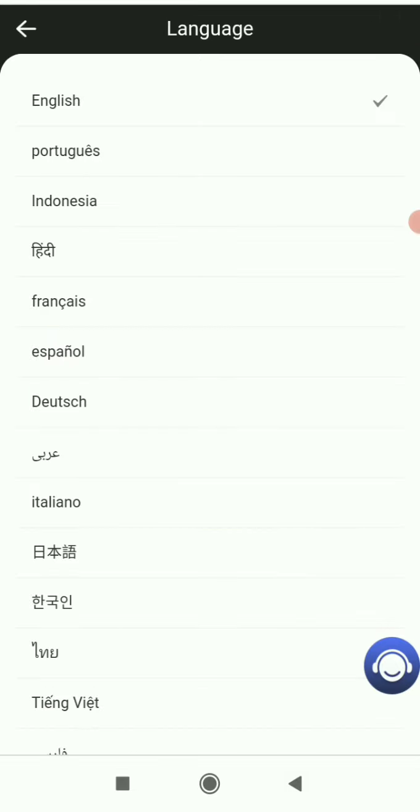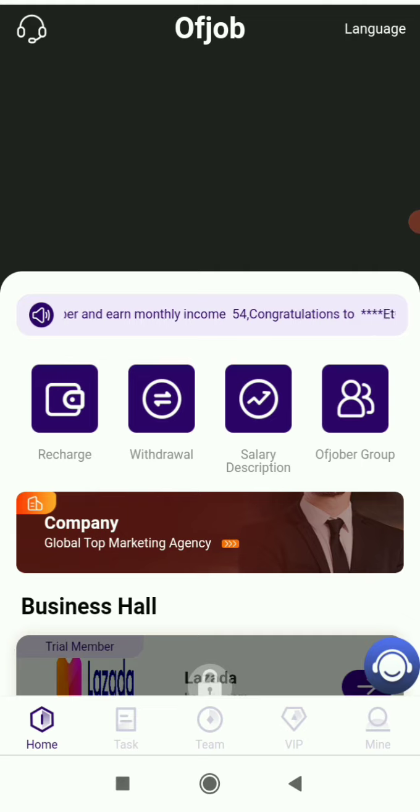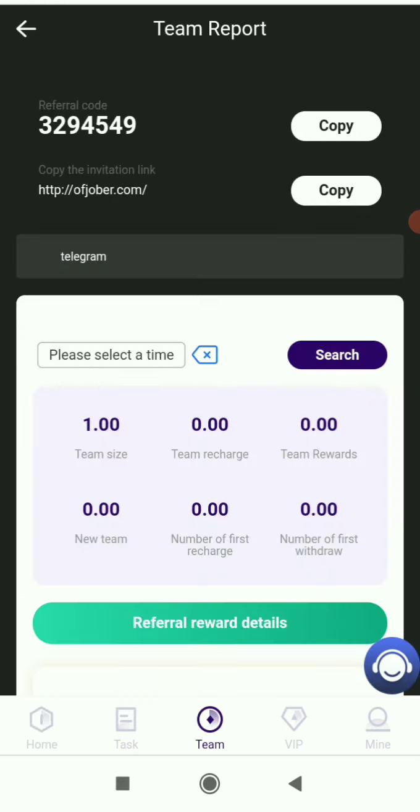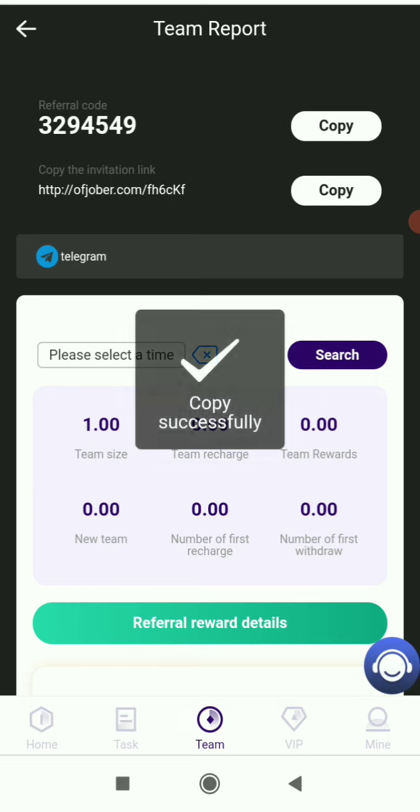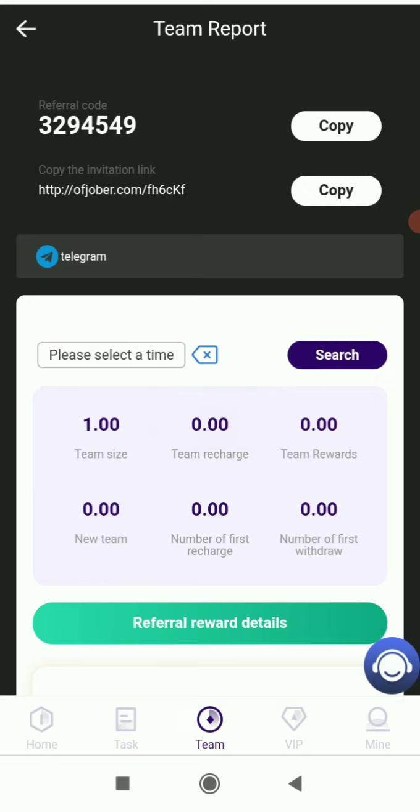In the team section, you will get your own referral link. You can simply copy the link and share it on social media platforms like Facebook, WhatsApp, Instagram, and Twitter.